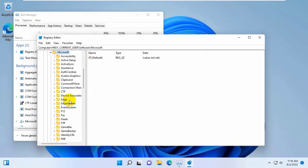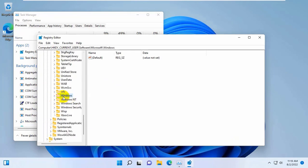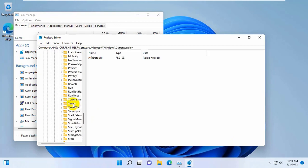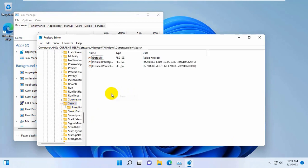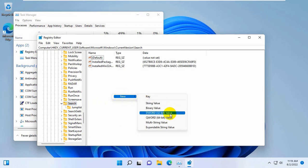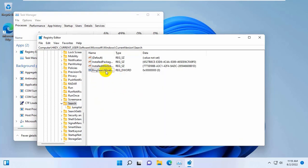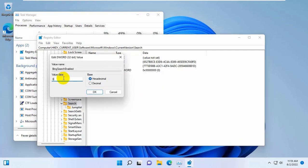Navigate to Microsoft, then Windows, then Current Version, then Search. Now on the right side, right click on the empty area, click on New, and select DWORD (32-bit) Value. Rename it to BingSearchEnabled. Double click on it and make sure this value is 0. Click OK.